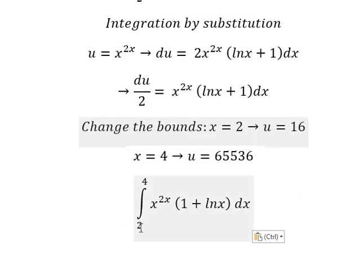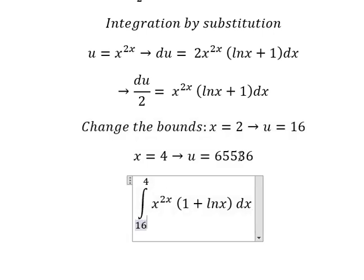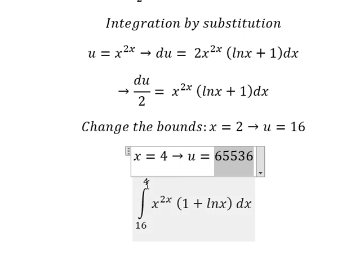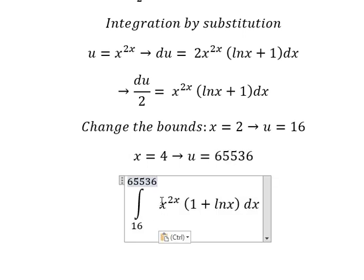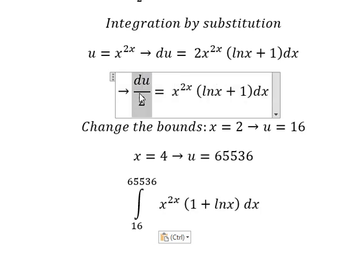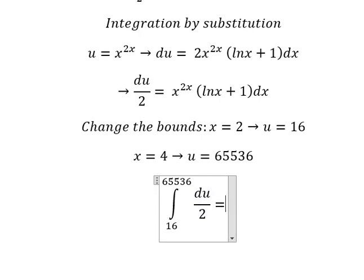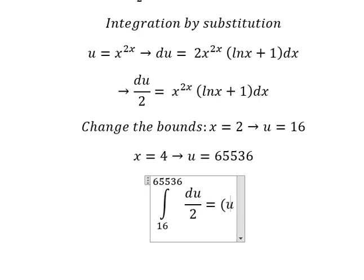So number 2, we change for number 16. Number 4, we change for 65,536. So this one is about this one. We need to transform into this one, and now we have the final answer.